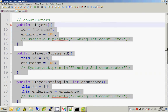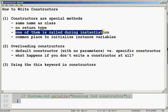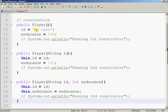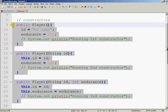One of them is called during instantiation. In this case, I'm dealing with overloaded constructors. Recall, what is method overloading? Overloaded methods are basically methods of the same name but with different input parameters. Constructors, even though they are special methods, are still methods, and constructors can be overloaded as well. So in this example, I have three constructors in the same class, and they are overloaded.